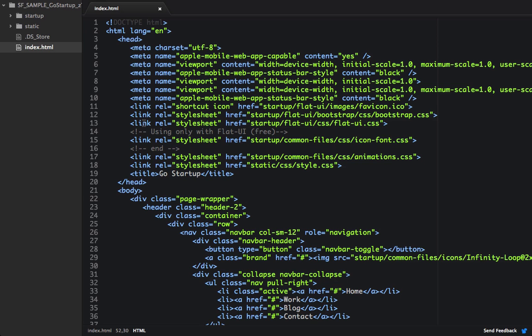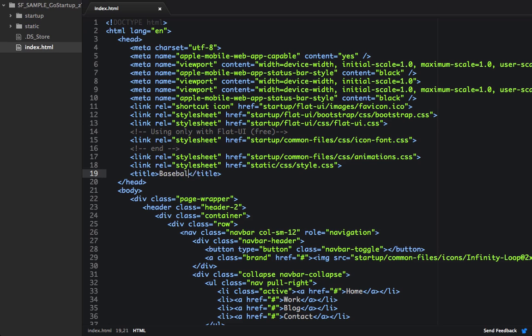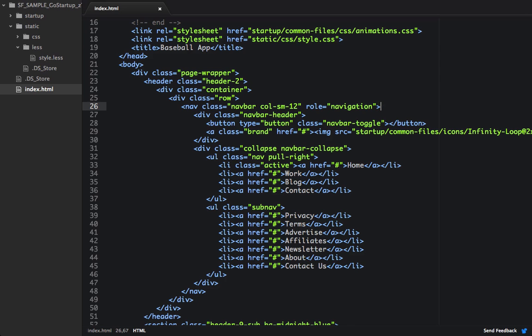So the application we're going to be making is called Baseball App, and it's just a landing page for an application that's about baseball. So I'm going to first start up by changing our title. Instead of Go Startup, I'm going to just call it Baseball App. So now that we've changed the title, let's change the links.